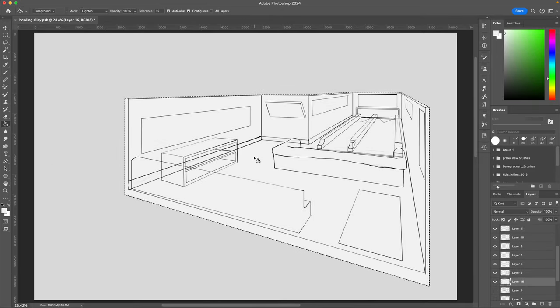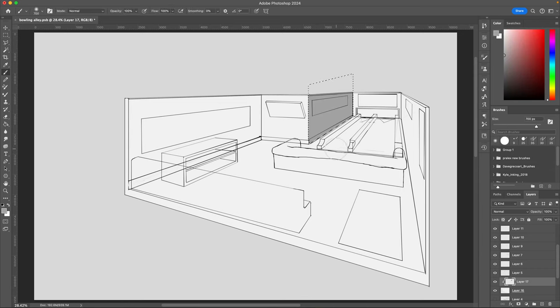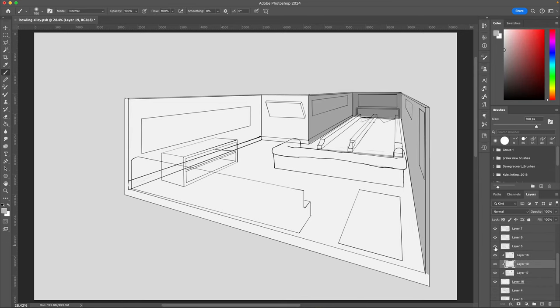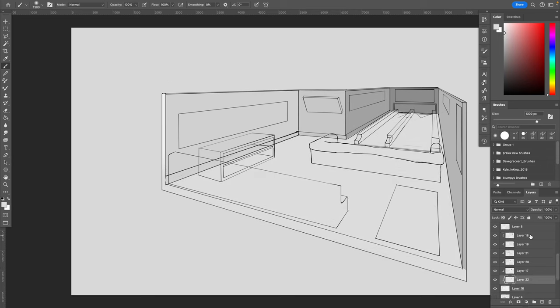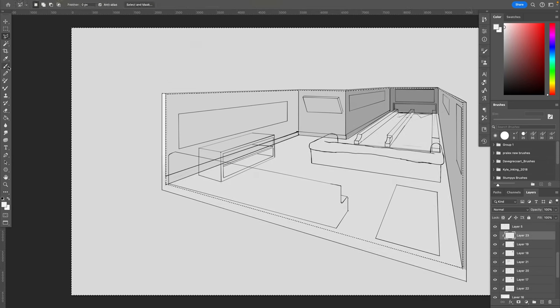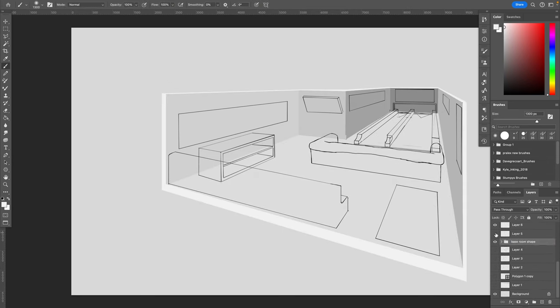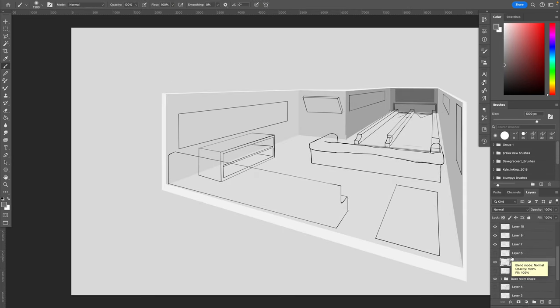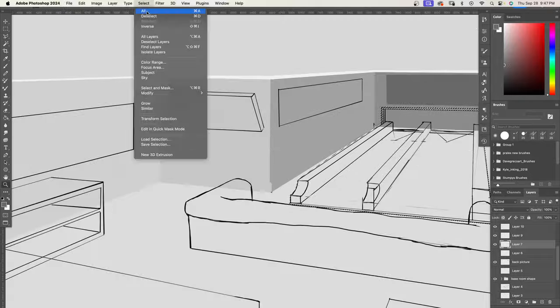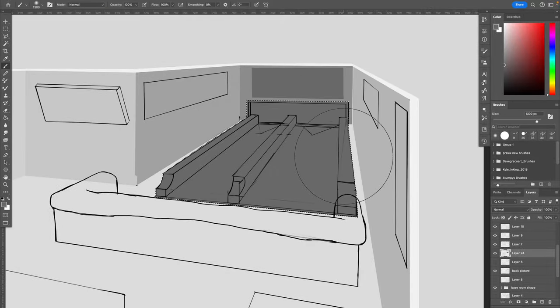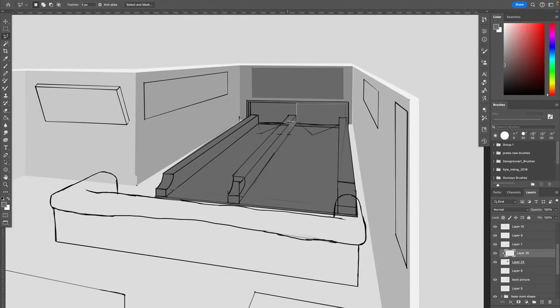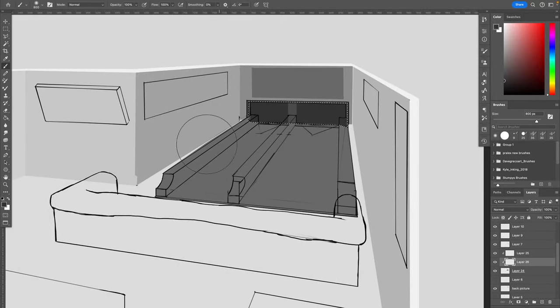Right now we're getting into the part where I just use the selection tool to shade everything out to make sure I've got everything separated by its own layer.